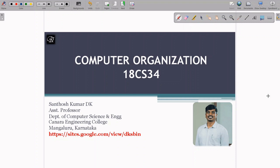Hi everyone, this is Santosh Kumar DK, Assistant Professor, Department of Computer Science and Engineering, Kanra Engineering College, Mangaluru. I am going to discuss the Computer Organization course with Subject Code 18CS34.